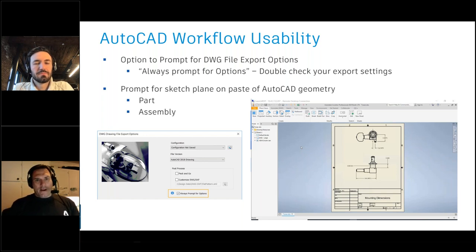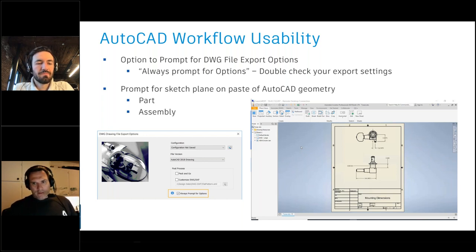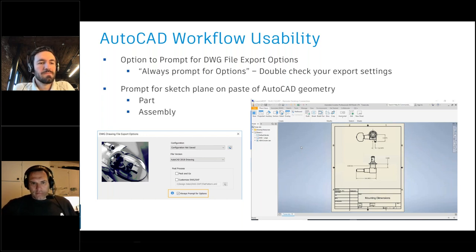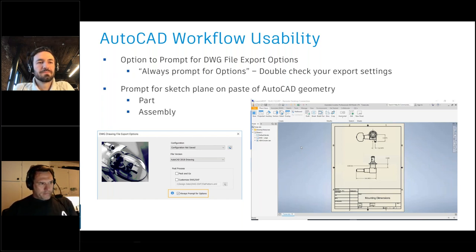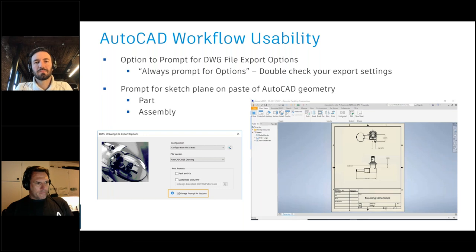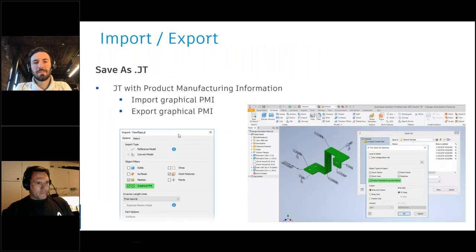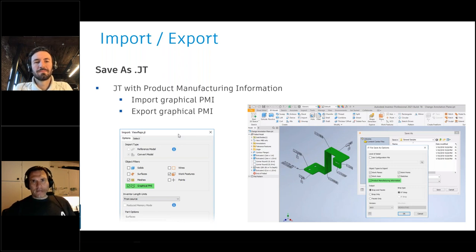About 40% of Inventor customers also use AutoCAD in some way, so making sure we can smoothly move DWG data inside of Inventor to continue the design process — whether it's legacy data or data from vendors and suppliers — is really important. We've continued to add and streamline DWG workflows into Inventor, and we've added nice prompts and workflow enhancements for 2020.2 for import and export.